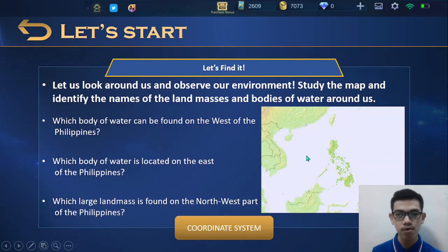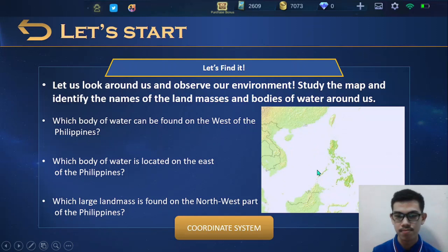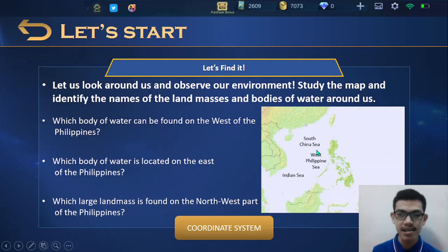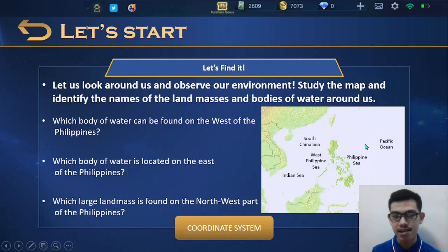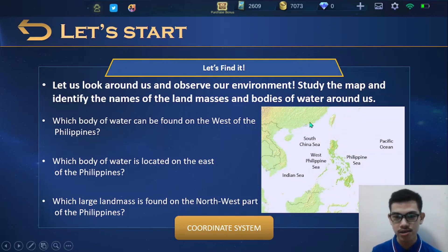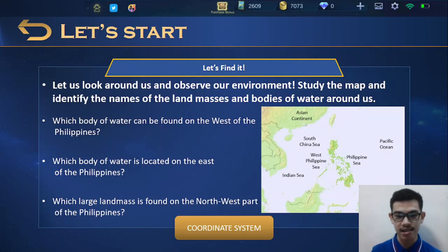First question: which body of water can be found on the west side of the Philippines? We have three: the South China Sea, the West Philippine Sea, and the Indian Sea. Next, which body of water is located on the east side of the Philippines? We have the Philippine Sea and the Pacific Ocean. Lastly, which large land mass is found on the northwest side of the Philippines? We have the Asian continent. So those are the land masses and bodies of water that can be found around us.